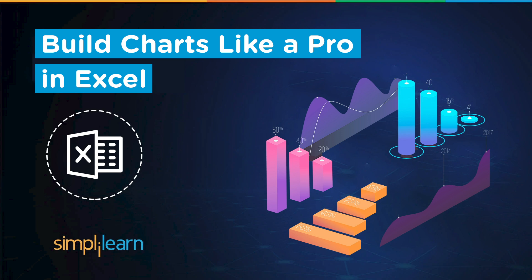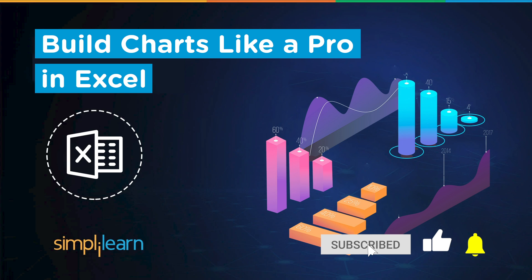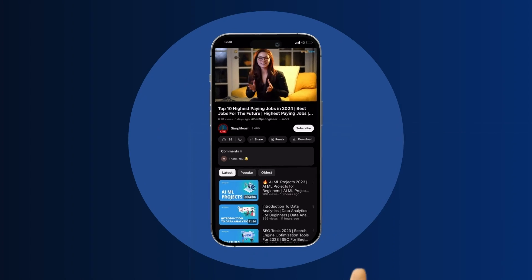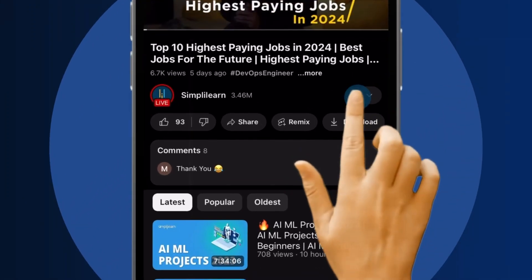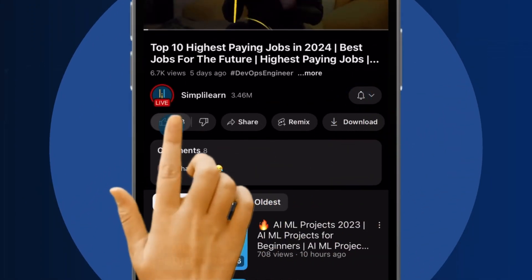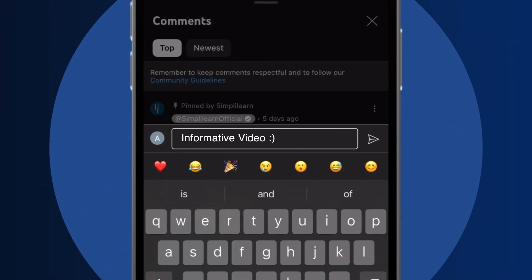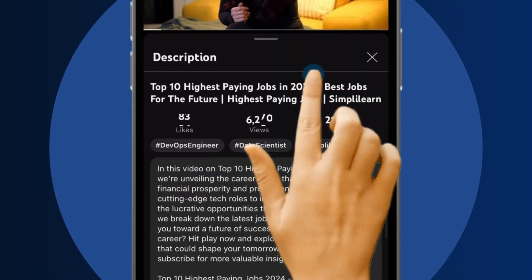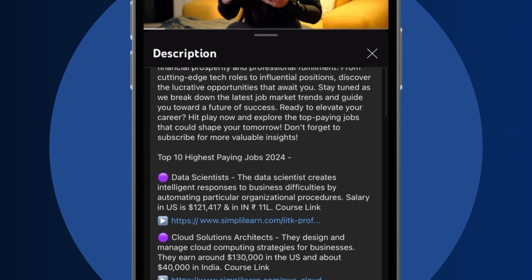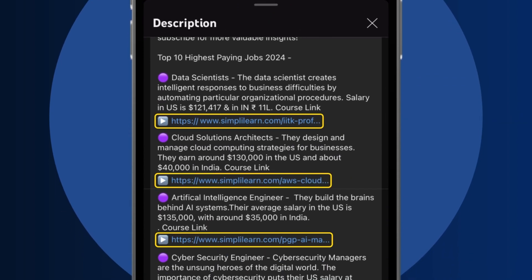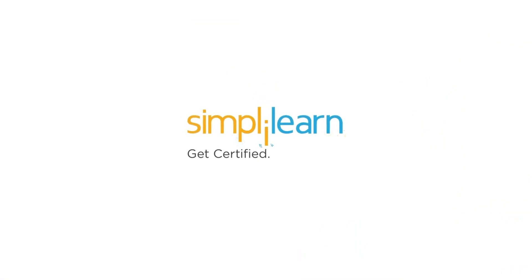And that's it. If these are the type of videos you'd like to watch, hit that like and subscribe button and the bell icon to get notified. Craving a career upgrade? Subscribe, like, and comment below. Dive into the link in the description to fast-track your ambitions. Whether you're making a switch or aiming higher, Simplilearn has your back.